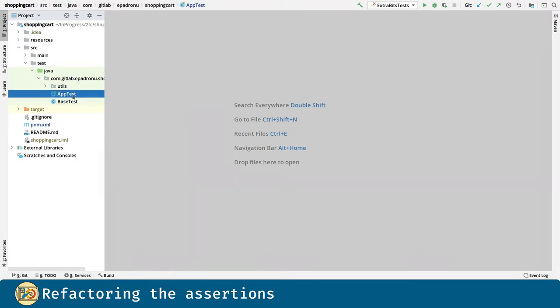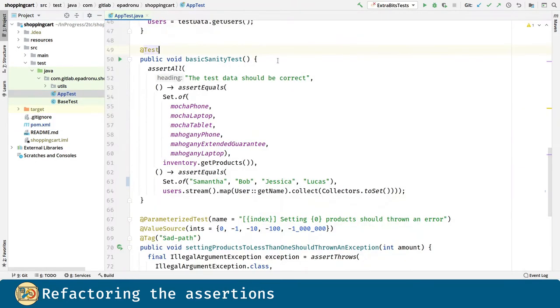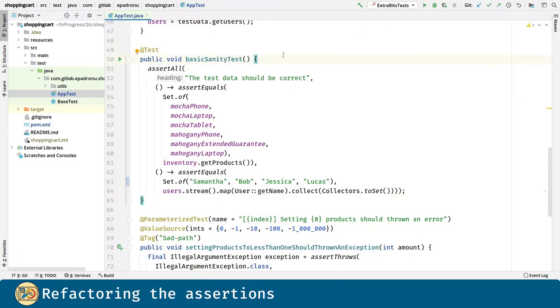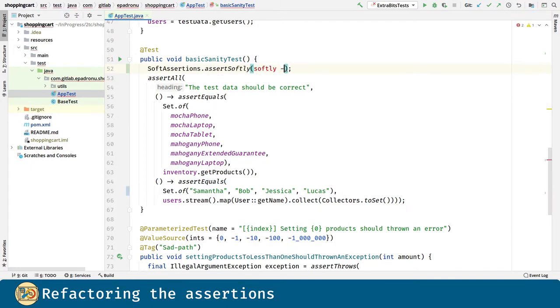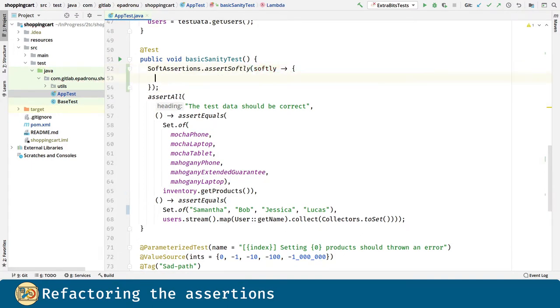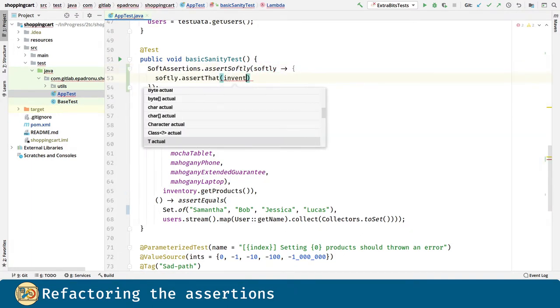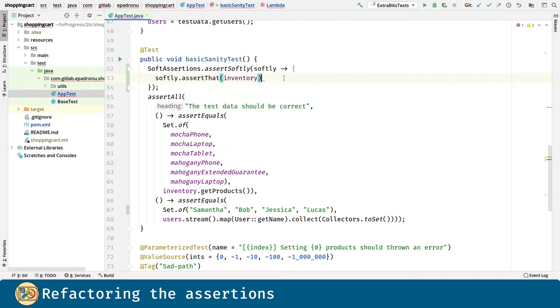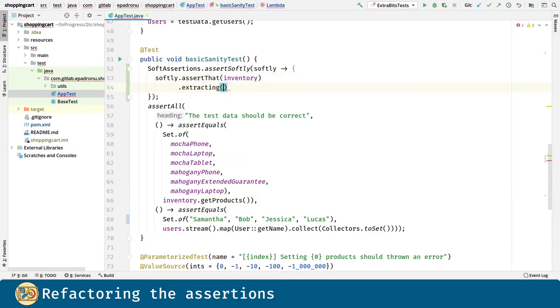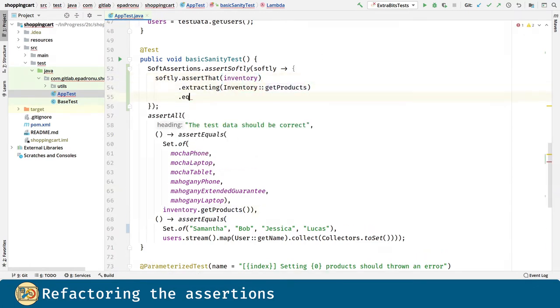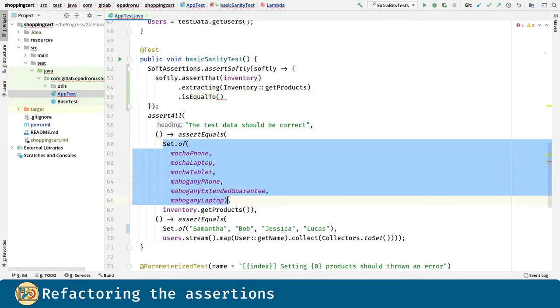Now let's go to our tests and we are going to replace the JUnit assertions with AssertJ's. As a rule we will replace by assert softly. The extracting method allows us to assert data that is related to the original asserted object.